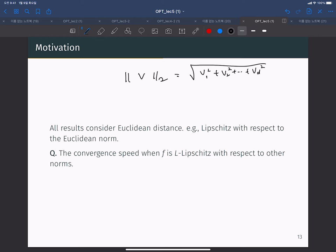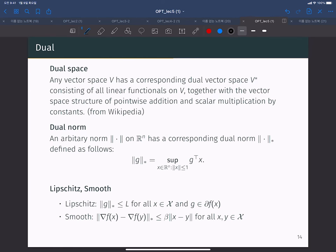But in some cases, this Euclidean distance is not an efficient concept. So it might be useful to use another geometry, another distance metric. The convergence speed when F is Lipschitz continuous with respect to another distance norm is also a very interesting question: if function F is continuous and differentiable and smooth with respect to another distance metric, how much convergence can we guarantee for that kind of scenario?